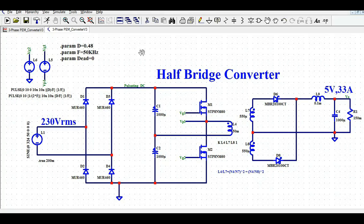Hello friends, welcome to Electronic Circuit Hub. Today I'm going to show you about the half bridge converter design in LTSpice. Our input is 230 volt RMS and we want to design a 5 volt, 33 amp output using a half bridge converter.